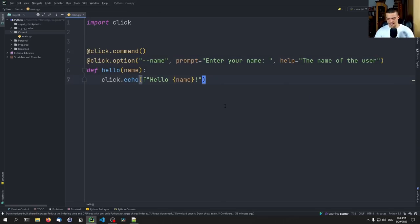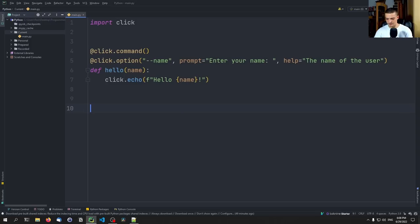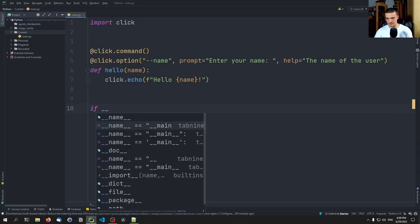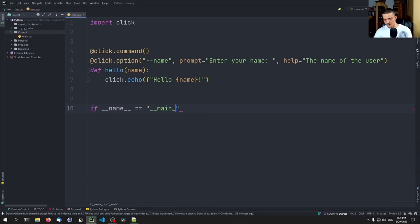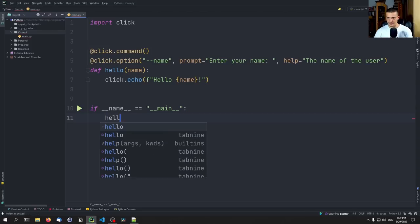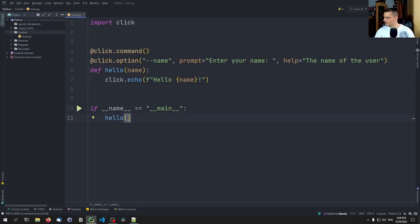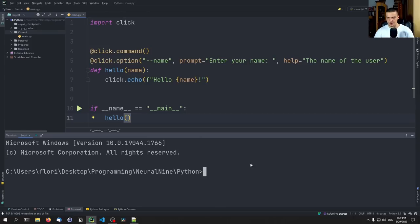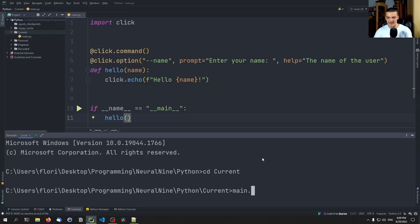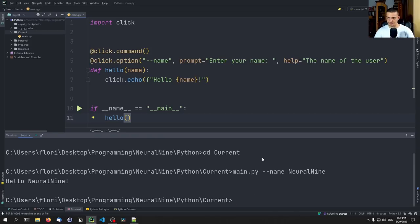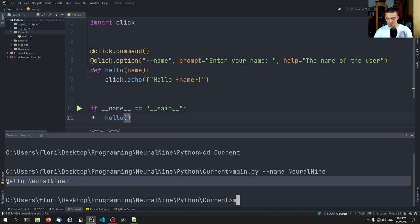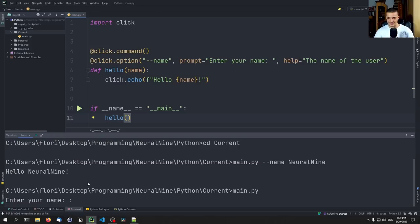Then we say if __name__ == '__main__', we call hello(). We're not going to run this from Python here — we're going to go into the command line, navigate to the directory, and say python main.py --name neural_nine. And here you can see 'hello neural_nine' at work. We can also just say python main.py and you'll see that it then prompts for a name.